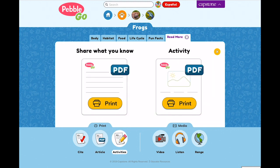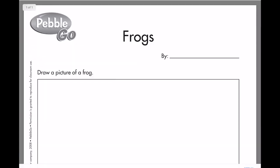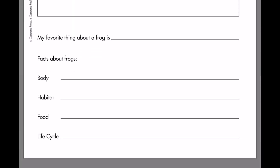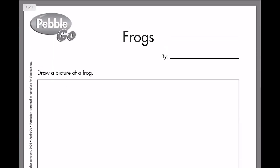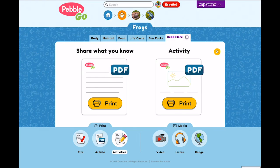Each article also has at least one activity, a worksheet called Share What You Know. In this activity, kids can draw a picture, choose their favorite aspect about the topic, or group facts by category. Many articles have additional activities to engage students in a variety of ways.